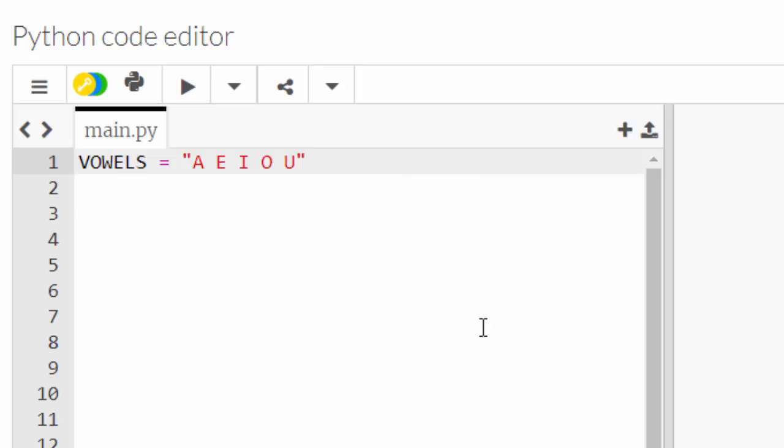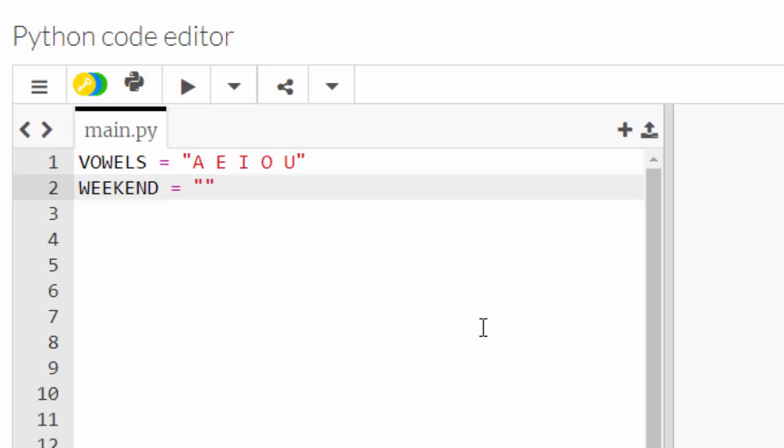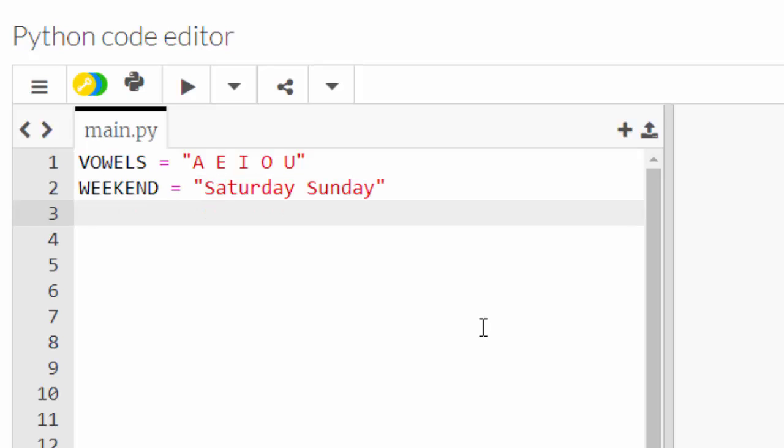In my entire life, I'm pretty sure those would be the vowels and the other letters will be the consonants. Let's try another one: WEEKEND. In my life, I think the weekend will always be a Saturday and a Sunday. There we go, I've now declared my second constant.